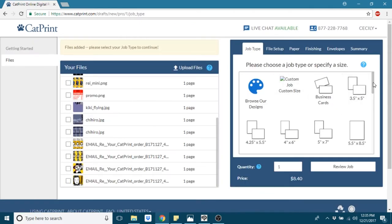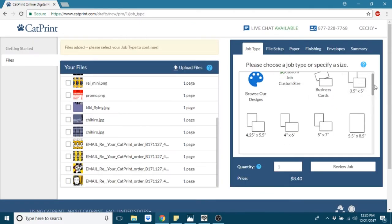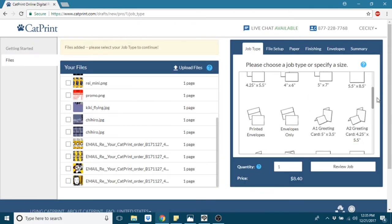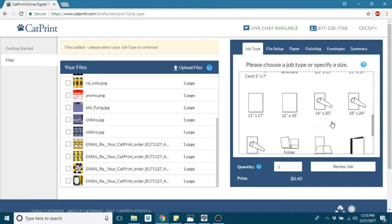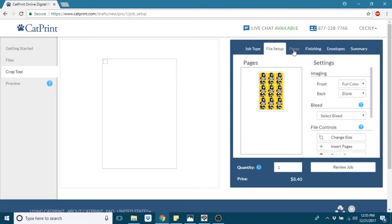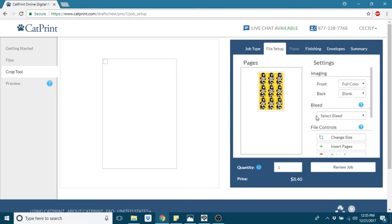You will add files. It might take a while depending on your Wi-Fi speed. And then under job type, you will choose the 12x18. That's the size document that you created.